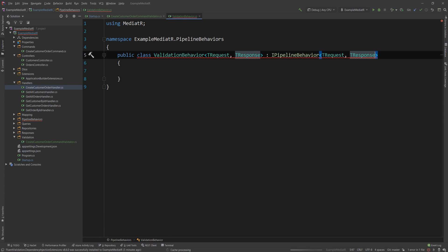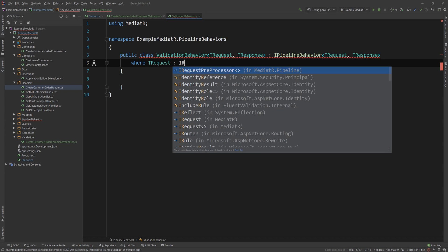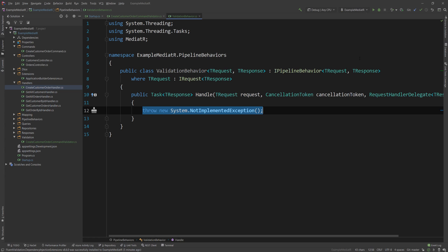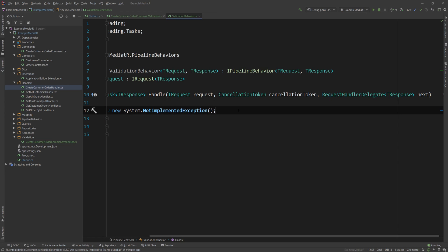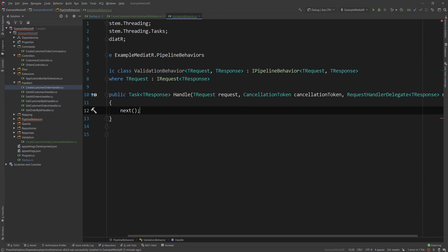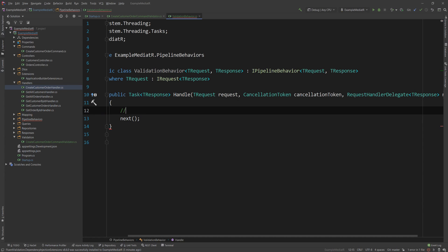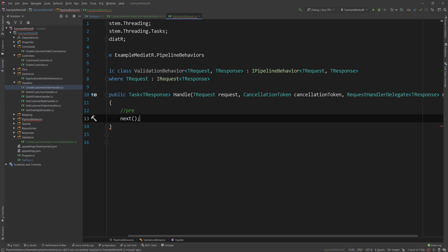But instead of implementing the IRequestHandler interface, we are going to be implementing the IPipelineBehavior interface. This interface requires a request and a response, and it also requires that we say where T request is an IRequest of type T response. This only has a single method, which is the handle method — very similarly to how the handler has the handle method. But the extra thing this method has is this delegate here, this next. If you remember the diagram, this is the thing that will push things to the next thing in the pipeline. Everything that happens before this call is pre the behavior, and everything after is post the behavior. In this specific use case, we're not going to use the post, so we can just return there.